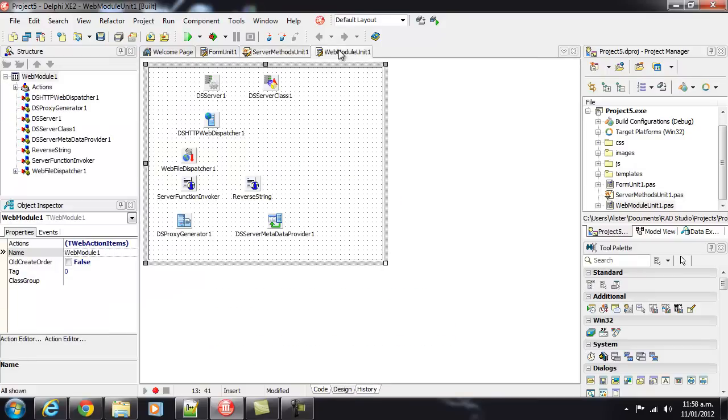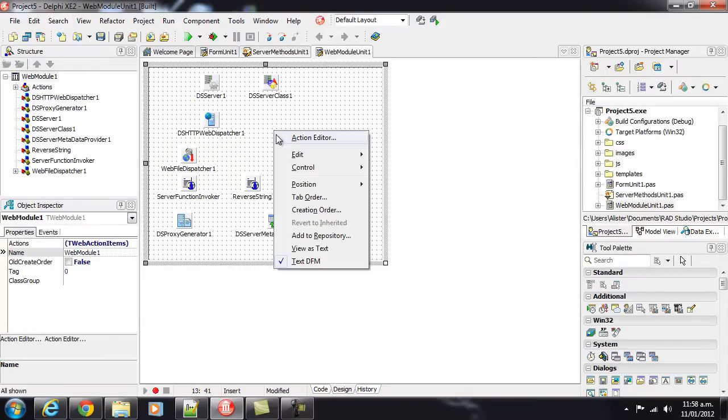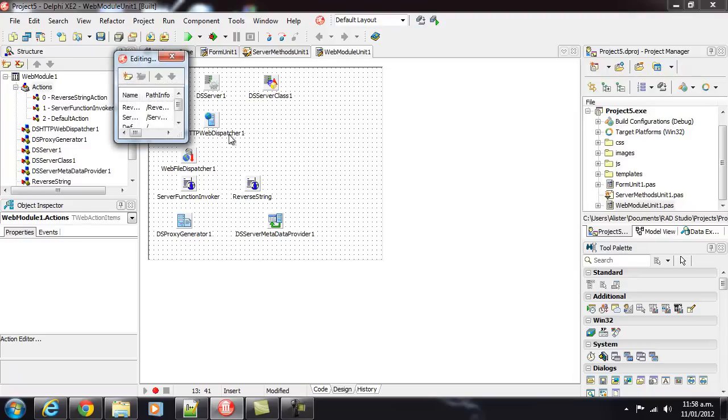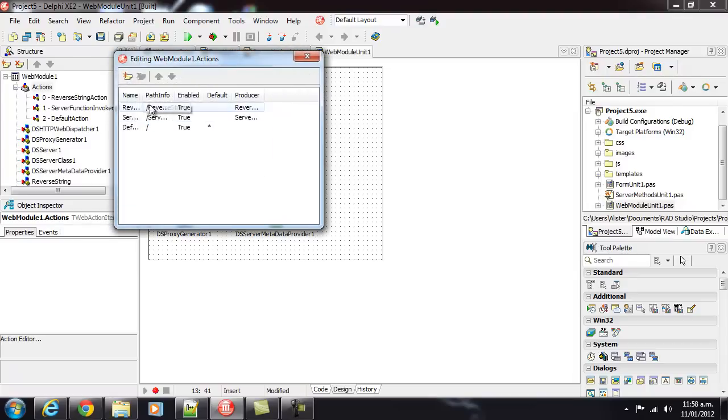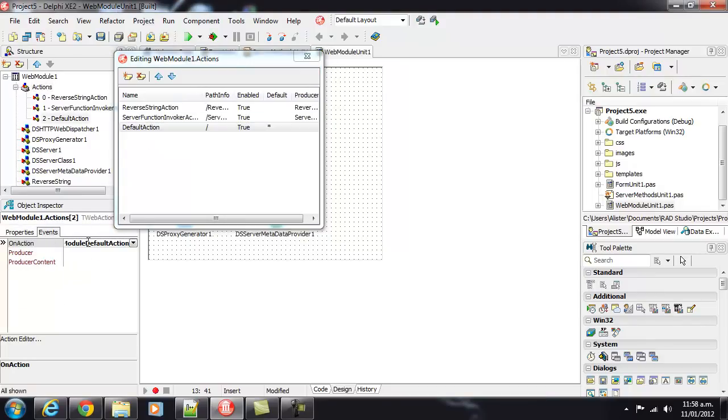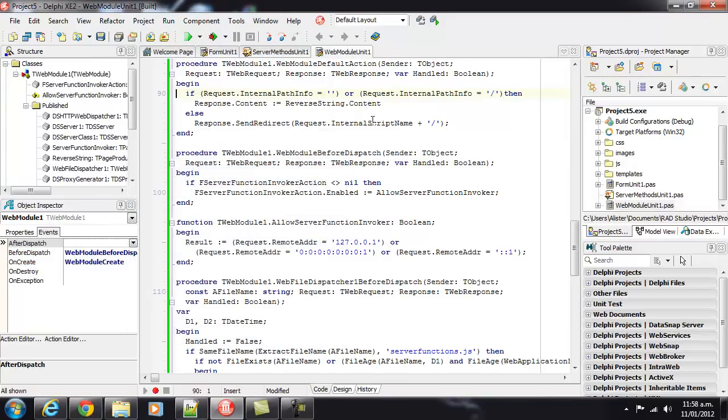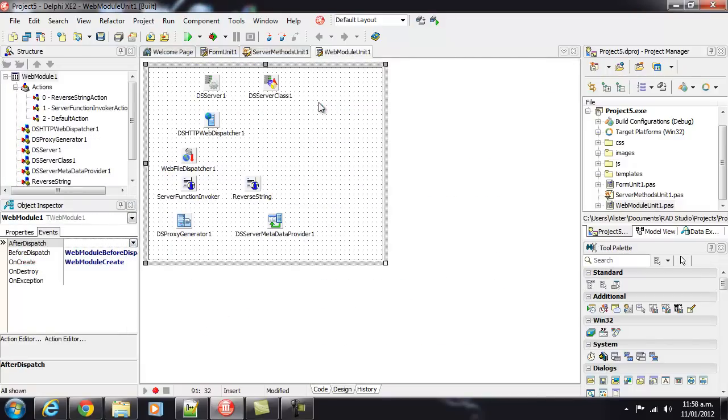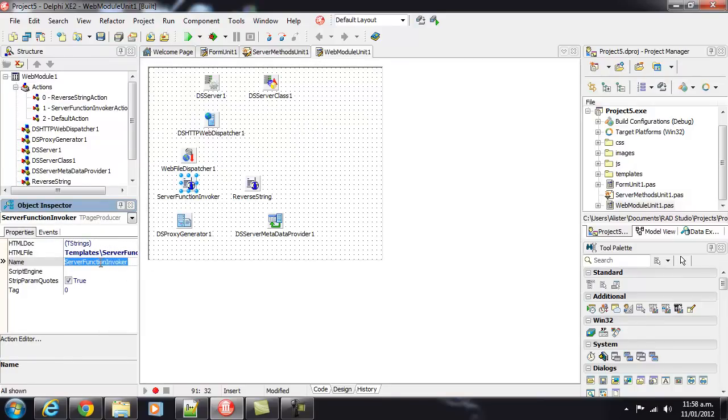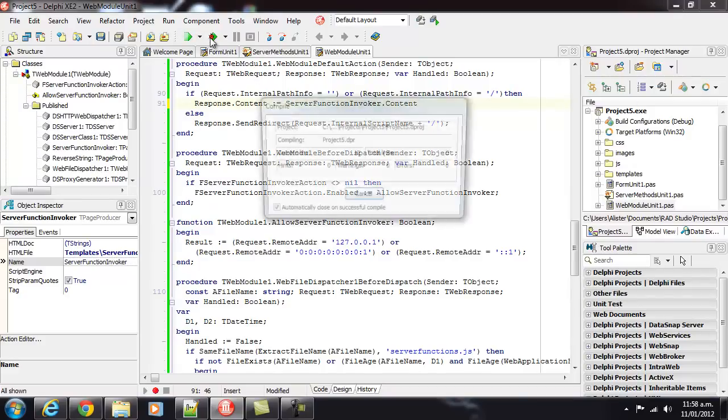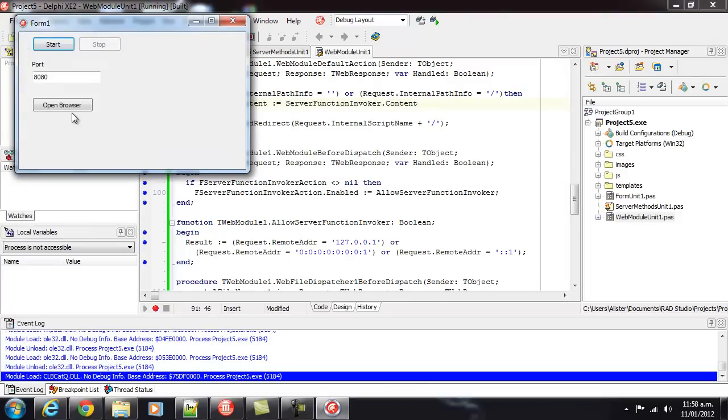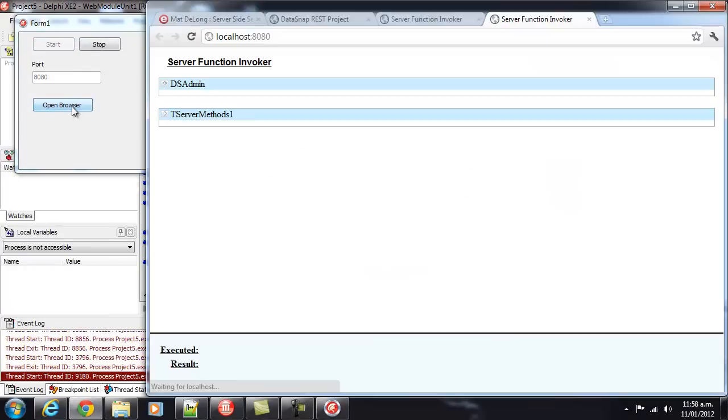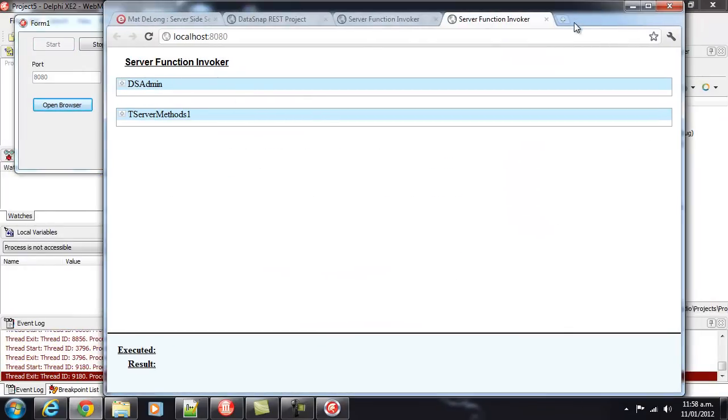I'm just going to briefly change the default action. I might just change that to rather than saying reverseStringContent, use our server function invoker. So, when we run that, we get this page by default. It'll save us a bit of clicking in the rest of the video.